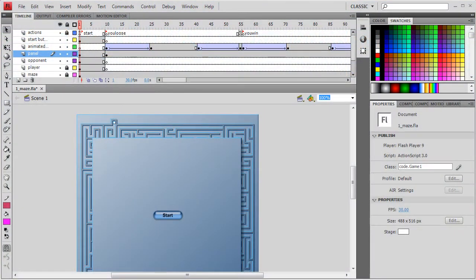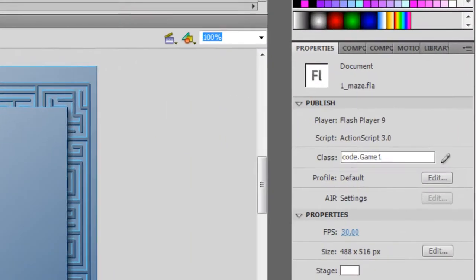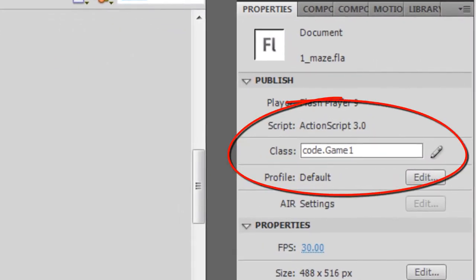I'm going to start with a project from Flash CS4, but you could use CS3 or CS5 if you prefer. This happens to be a maze exploring game which I downloaded from the Adobe DevNet site. It has graphics and a timeline, and its ActionScript code is kept in this code file.